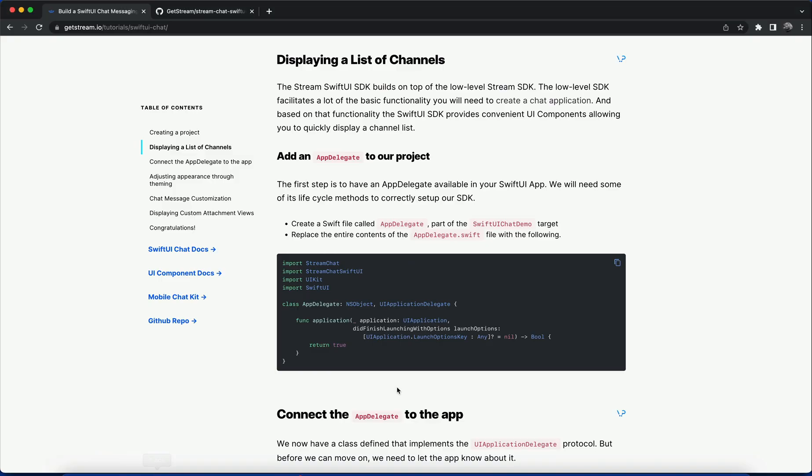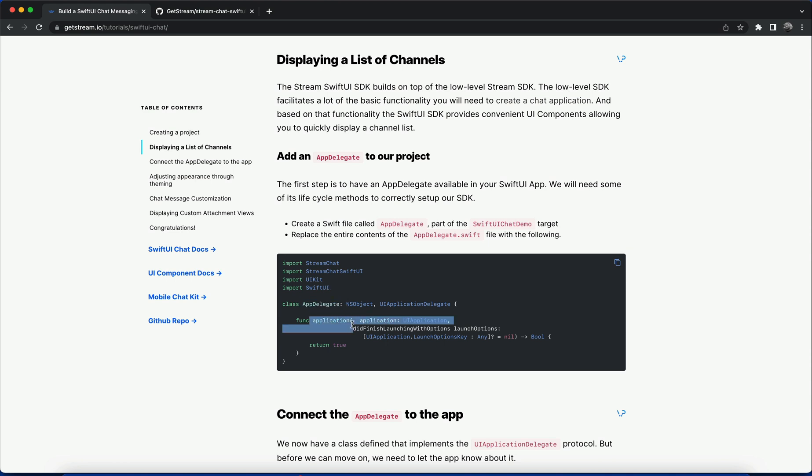We'll replace the content of the AppDelegate with code from the website. Whenever the chat app starts we need to handle lifecycle events, and this is done using the AppDelegate. In this file we have to import StreamChat, StreamChatUI, UIKit, and SwiftUI. Then we create the class AppDelegate and add the function application which will handle lifecycle events when the app starts.